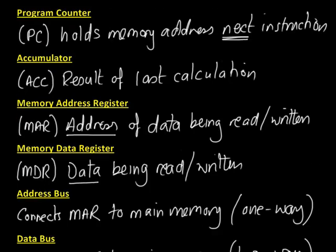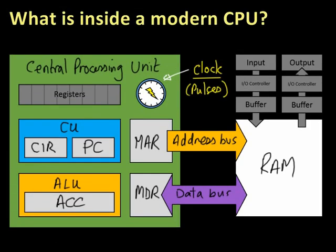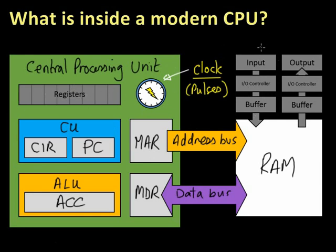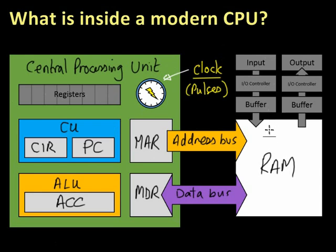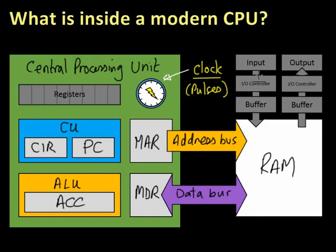Looking back at this diagram, I think I've filled everything in. By the way, these grey bits here aren't necessarily things that you should learn about, but I've put them on for completeness. There are ways of connecting input and output devices through controllers and buffers into the RAM. Not always the way it's done, but it's a simplified version.